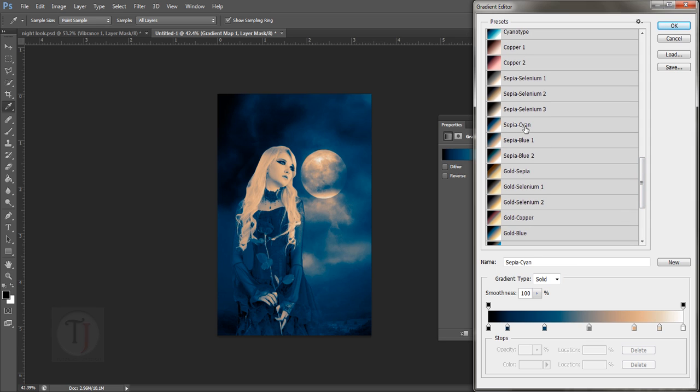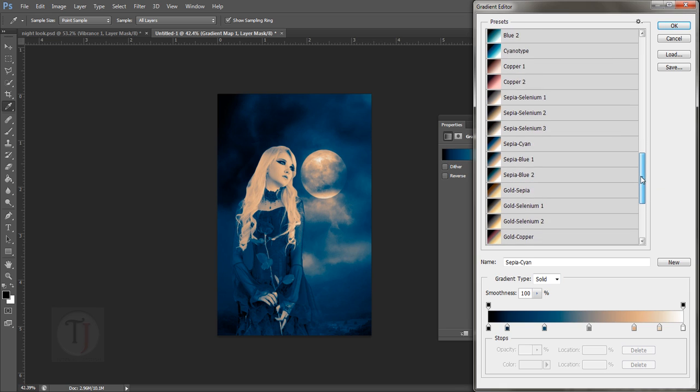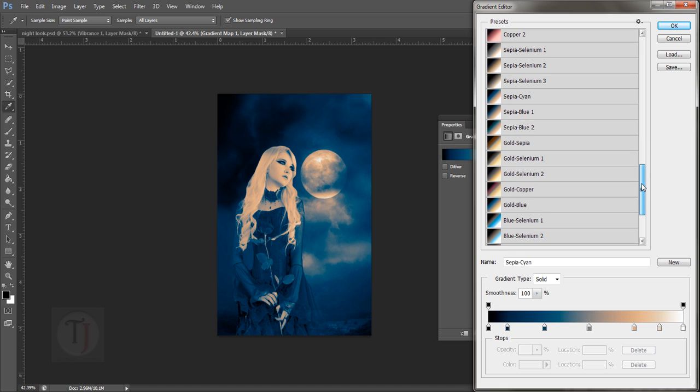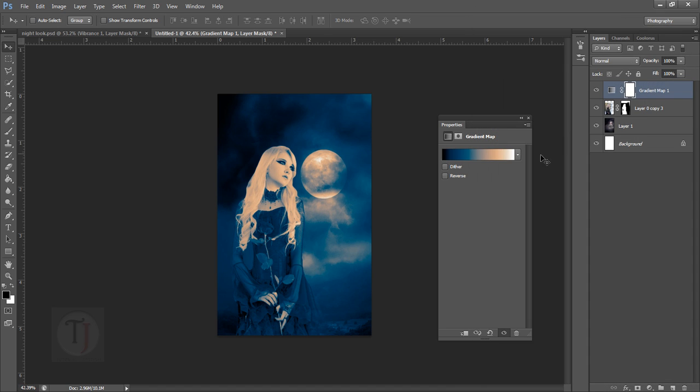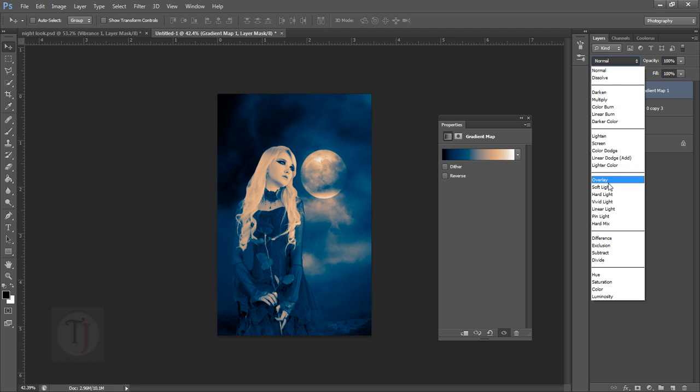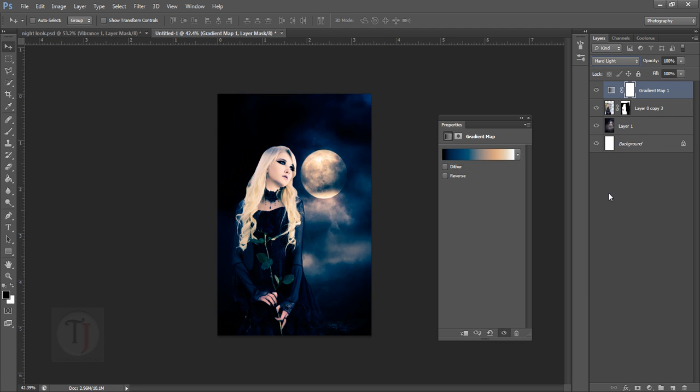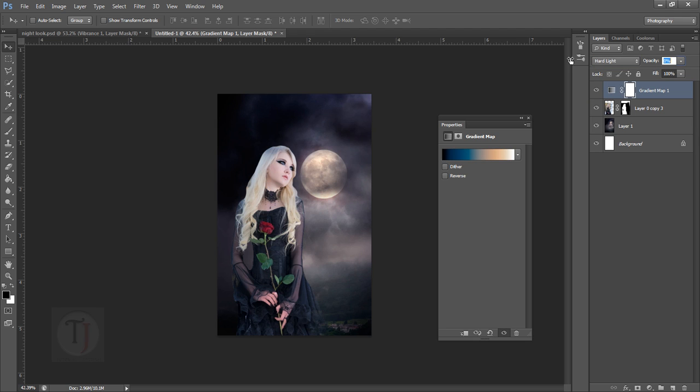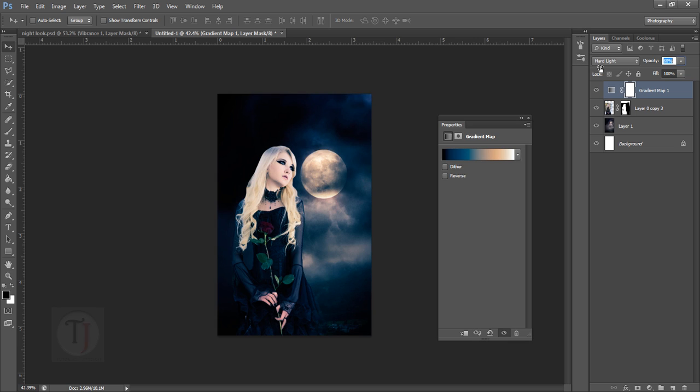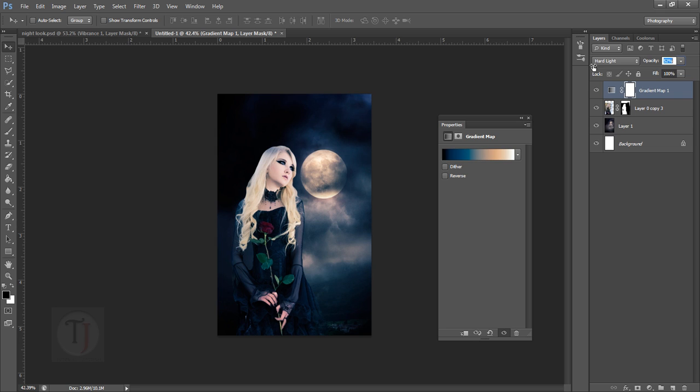This already looks pretty okay. What you have to do is put this layer on hard light mode - that looks okay. Then make your opacity zero and then come back till you find it okay. Concentrate only on her dress because that's the place where we're going to use this gradient. The dress looks fine at around 50%.